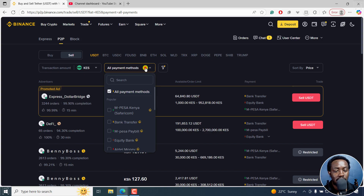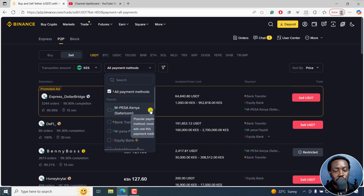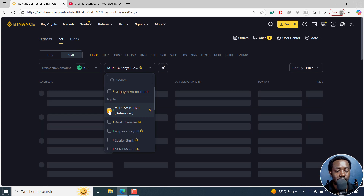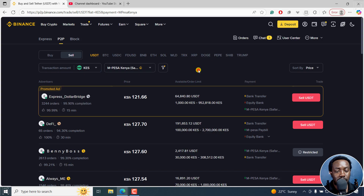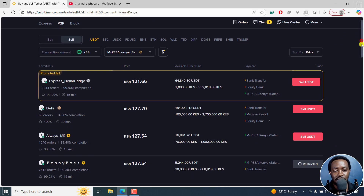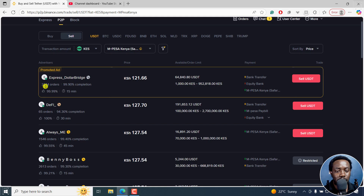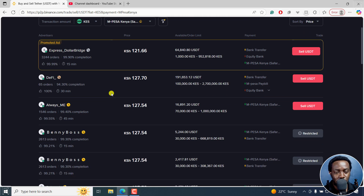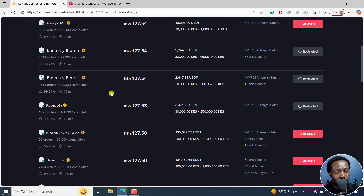From here, I can now choose or filter the payment method I want. As you can see, you can already see some of the more popular payment systems — M-Pesa Kenya by Safaricom. I'll select that; it's a good option. From here, you can now see people with promoted ads. Right off the bat, I can almost tell you this one, as much as they've done so many orders, the rate they're offering is very, very low — it's not the best rate right there.